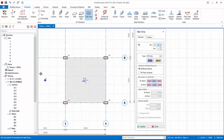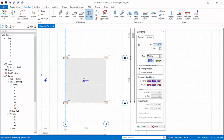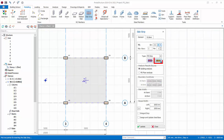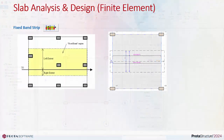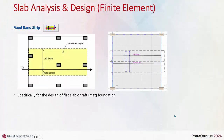Now move to the flat slab model. Since this is a flat slab, we cannot use the span strip — we must use the fixed band strip. The fixed band strip is specifically for the design of flat slabs, raft, or mat foundations.